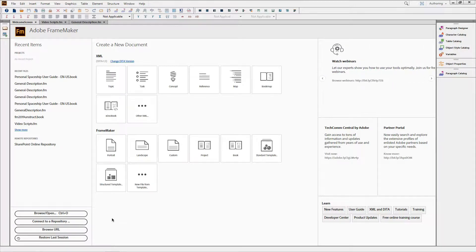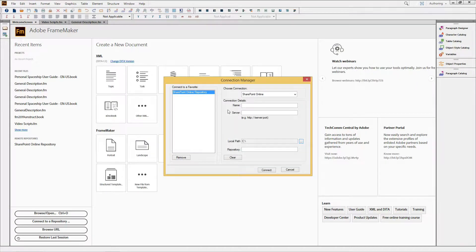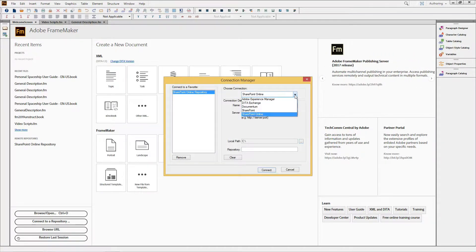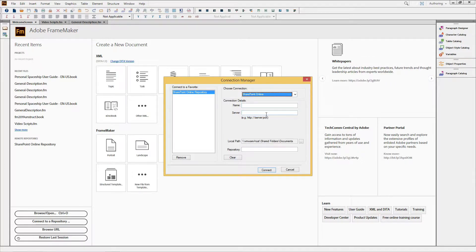An easy way to start is to select the Connect to a Repository button on the welcome screen. Select a connection, fill in a few fields, and you're ready to go.